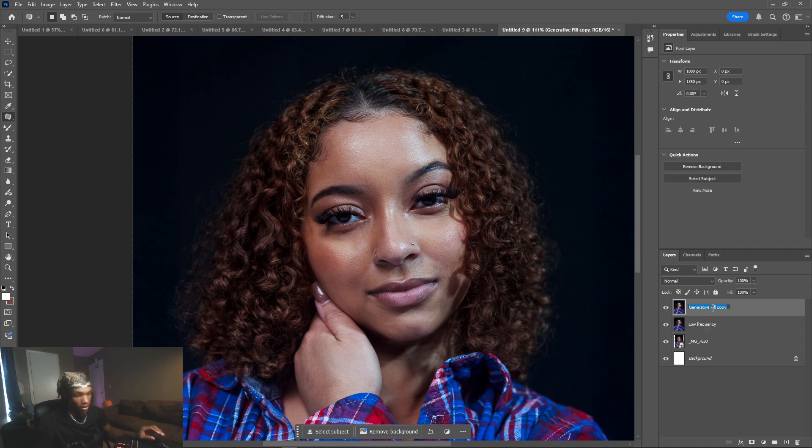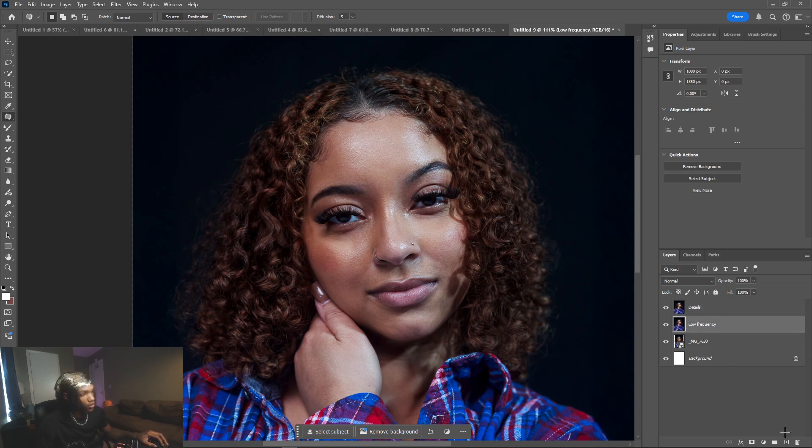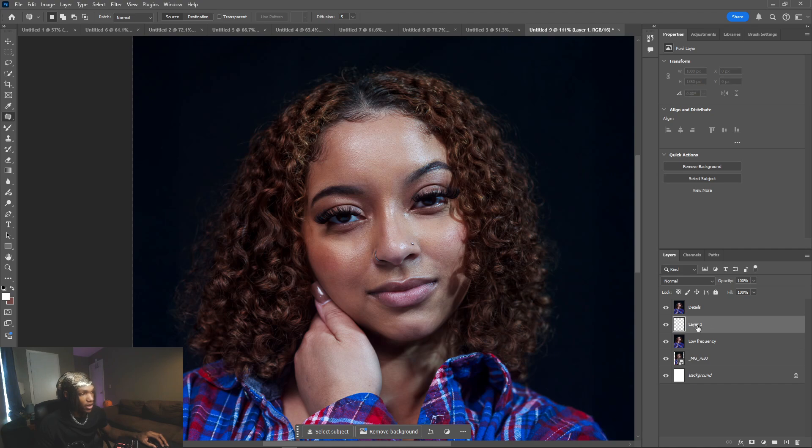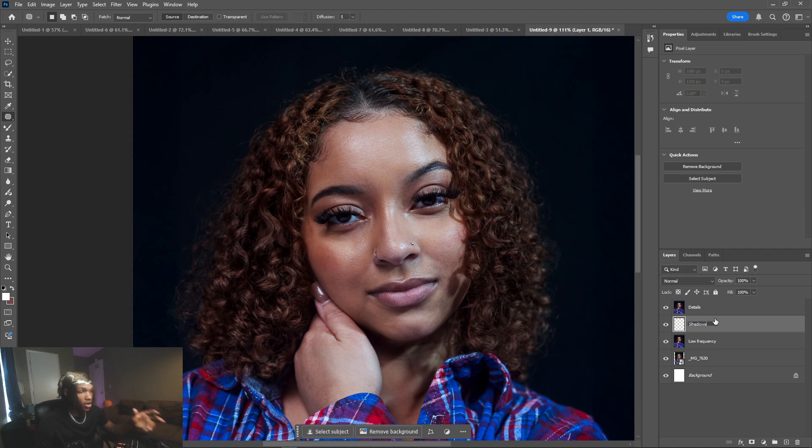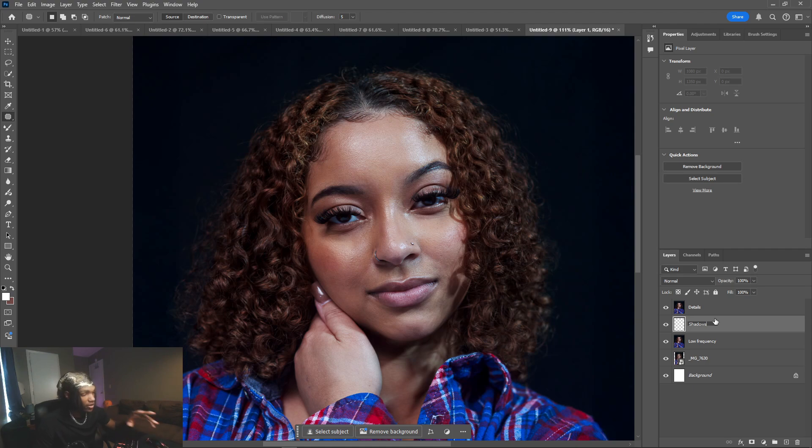In between those two layers we're gonna want to add an empty layer, and this one is gonna be named shadows. This is the layer that we're gonna be coloring on, removing those shadows and controlling highlights, different things like that.